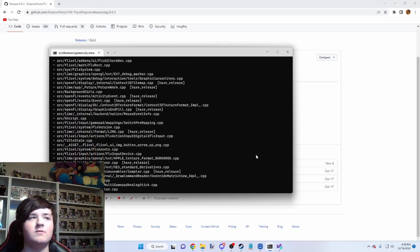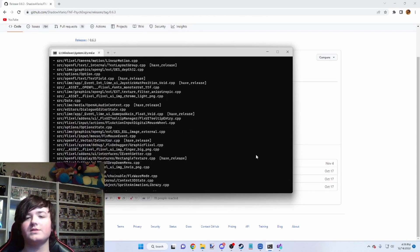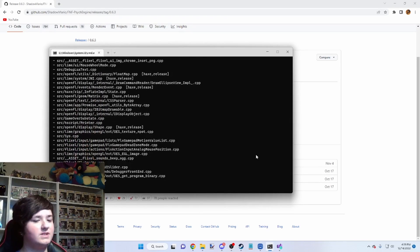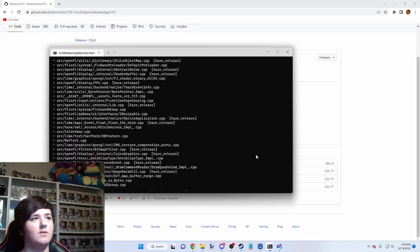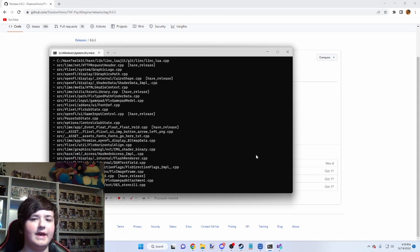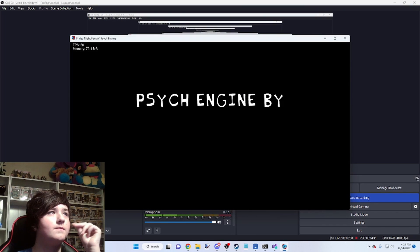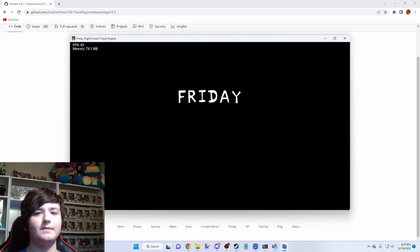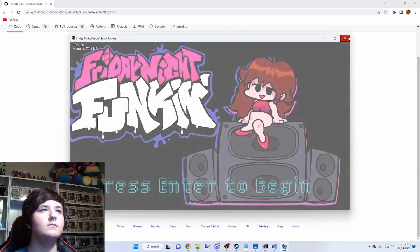If you get any errors, you can always ask the PsychEngine Discord server for help. Sometimes there will just be errors, like right now there's an error where you have to remove some code because of it not being compatible with a new Haxe Flixel version. And just like that, it's done compiling — that was pretty quick. It might take a lot longer depending on how old the computer is. So that's going to be it for this video. That is how you compile your game for PsychEngine. I hope you guys enjoyed. Bye guys.